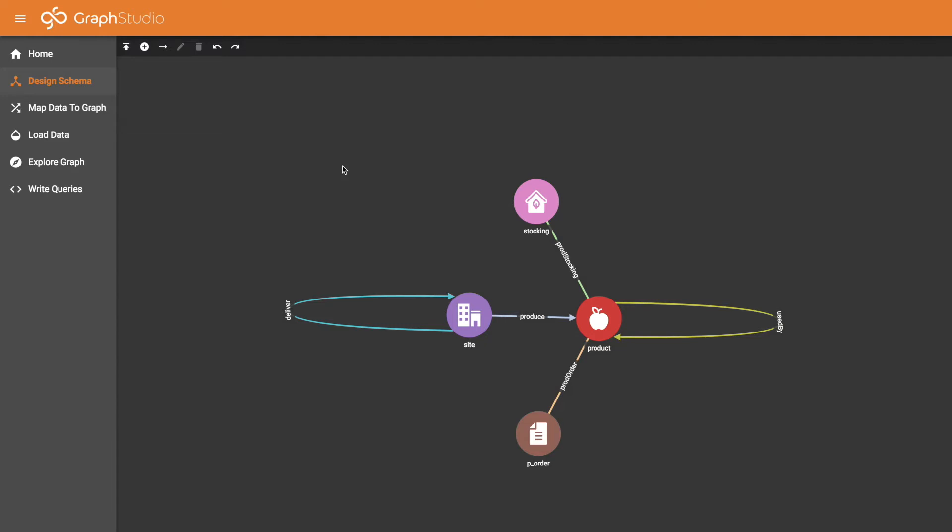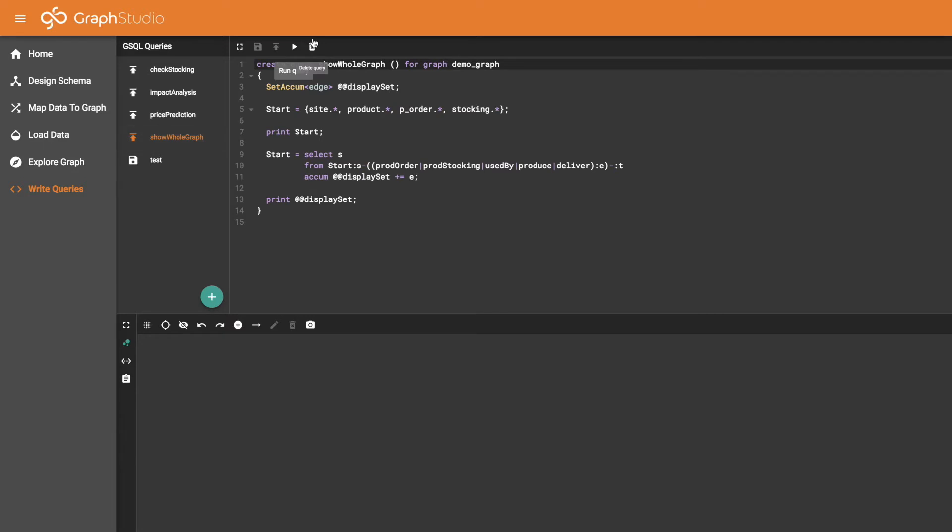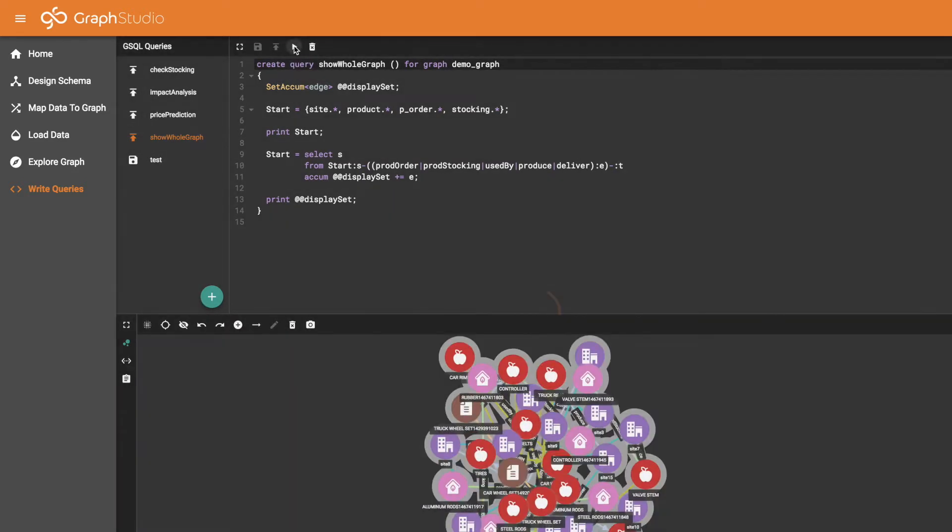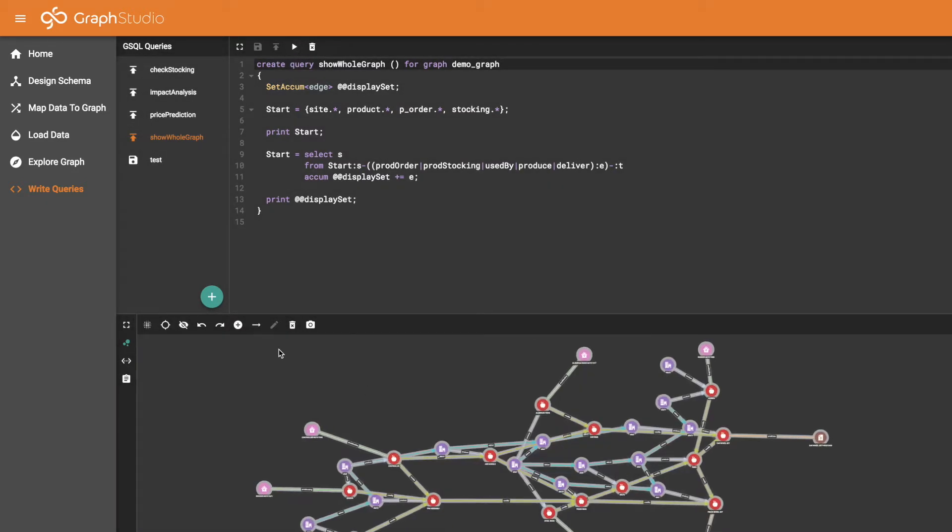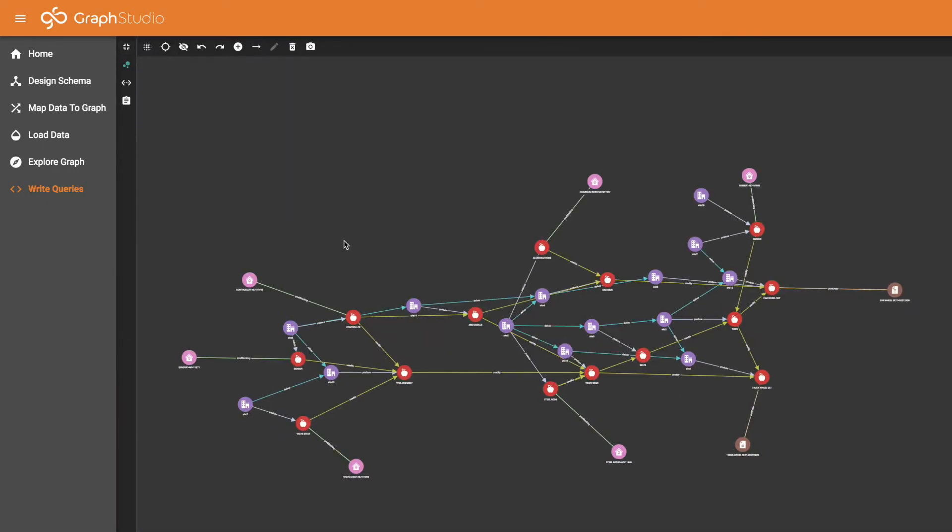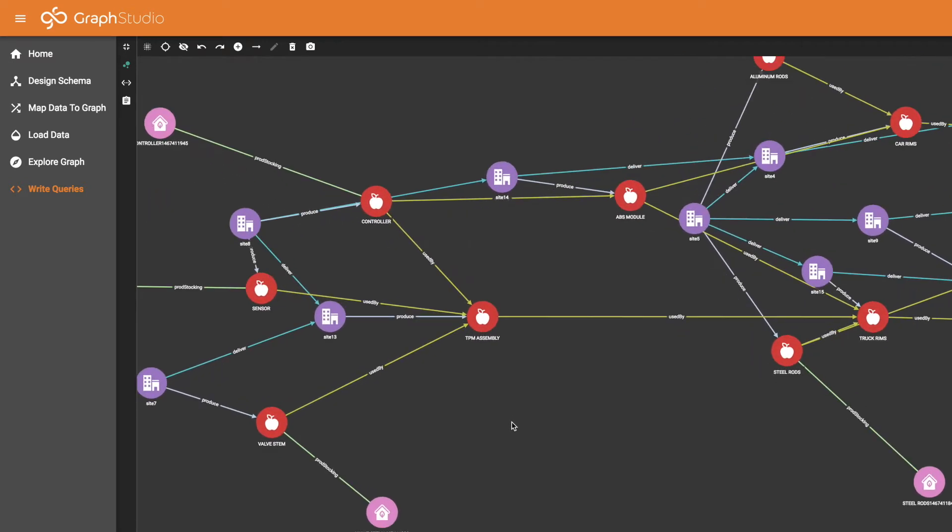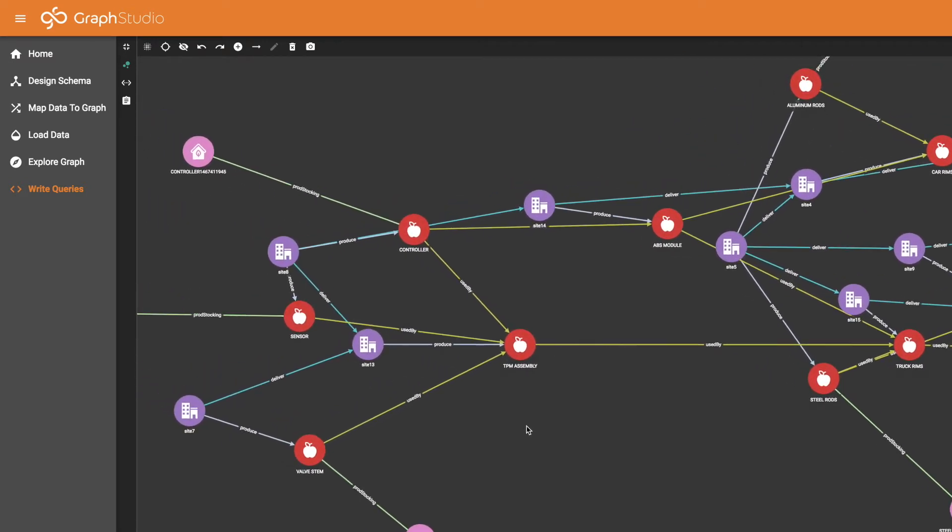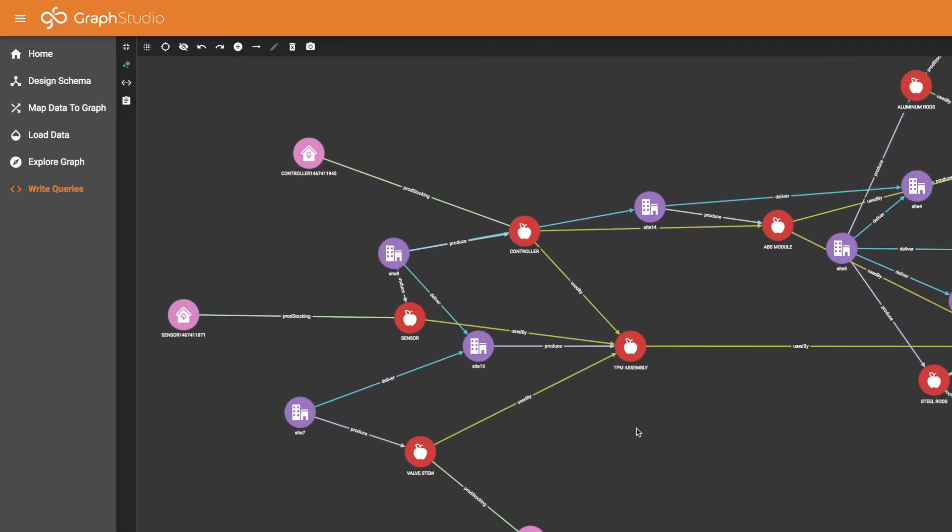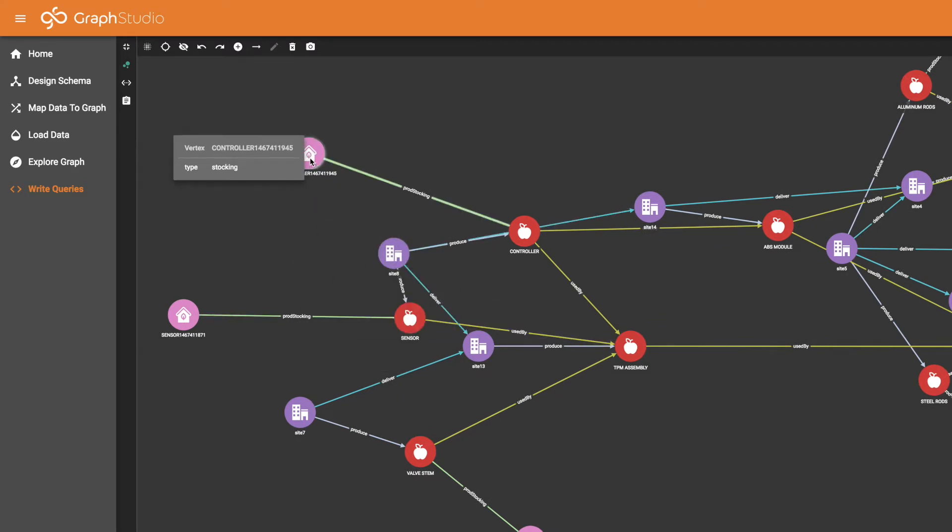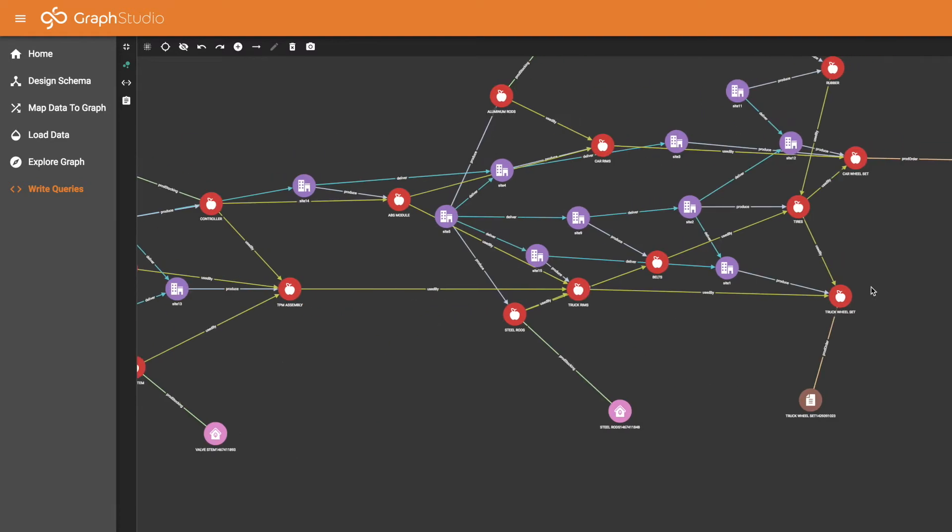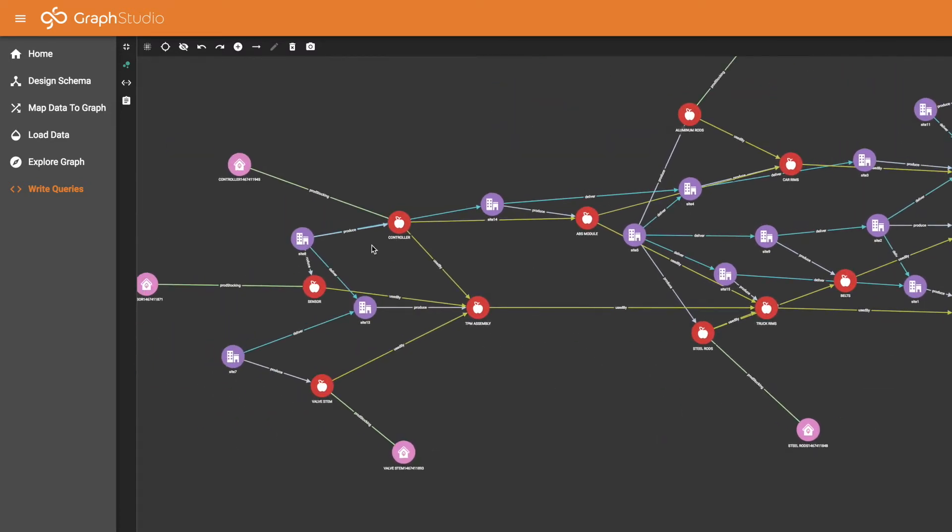To get a better idea of how they relate to one another, let's run a query because we have a built-in query called show whole graph. We'll see how this is a model for the production of two types of end products: car wheel sets and truck wheel sets. You see the four different types: site, product, stocking, and on the other side we have orders, product orders.